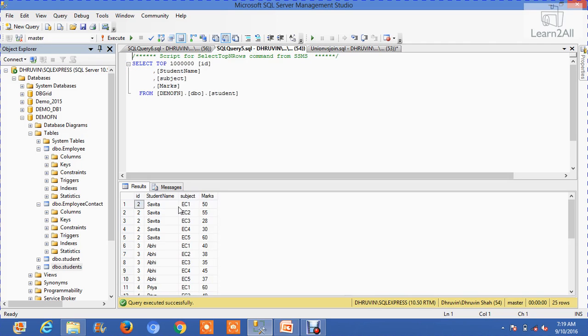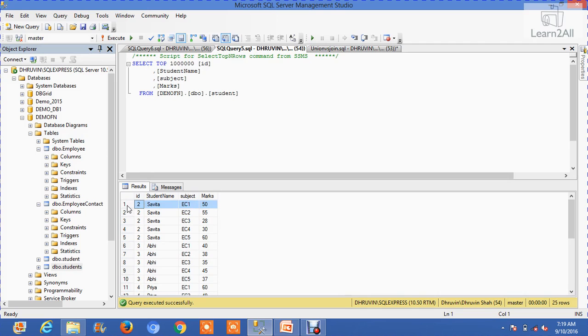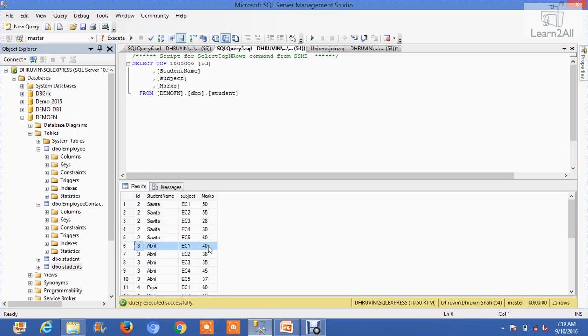Let's check with the help of an example. Table student has 25 records. I can show you two rows with the data. The first one is Savita with a mark of 50, and another is Abhi with a mark of 40.